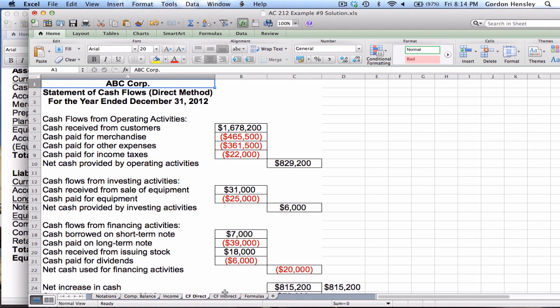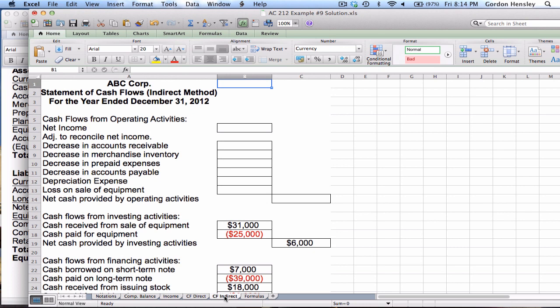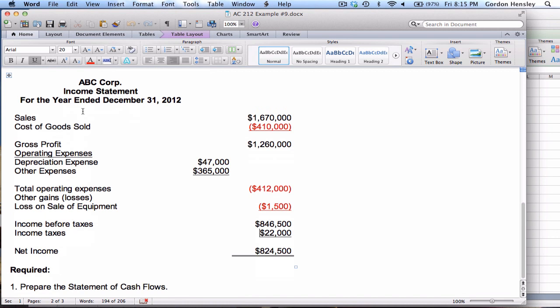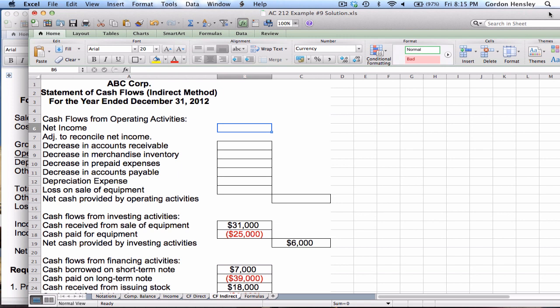That's one way to do the statement of cash flows. We also have the indirect method. On this version we've already completed quite a bit, but we still need to do the top section on operating activities. It's set up differently — you start with net income. On the income statement the bottom line is net income of $824,500, so I'll plug that in.